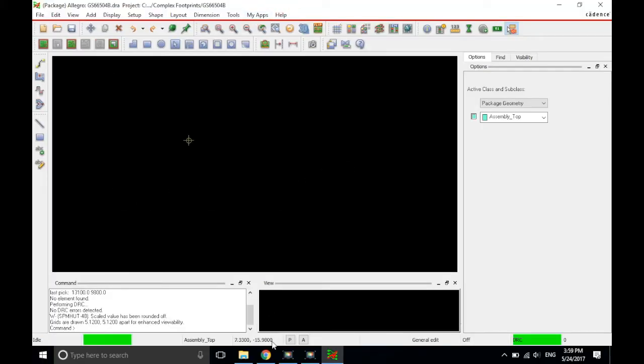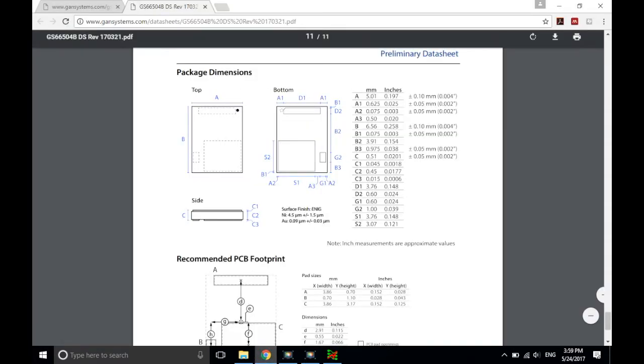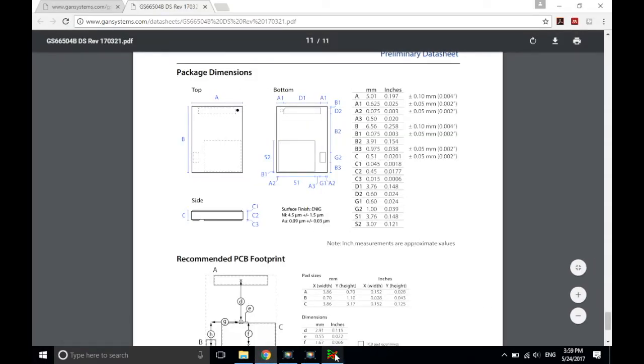Alright, so like I said earlier, I'm going to create the package outline. Finally, I can get started with that. So the X dimension, the width is A.